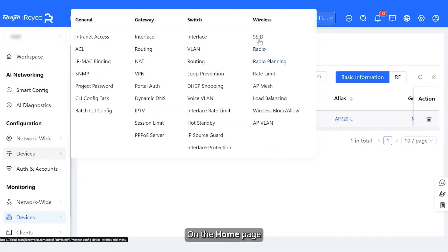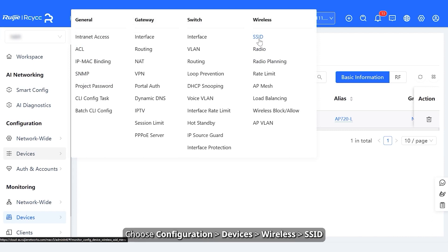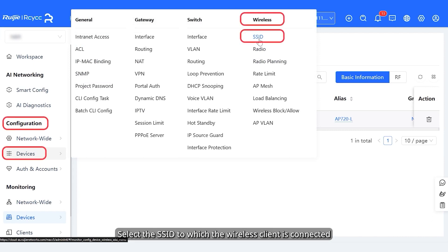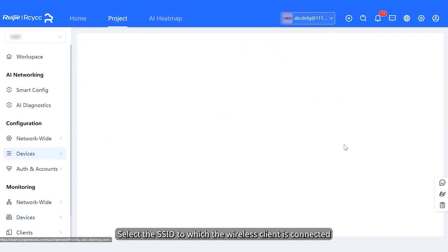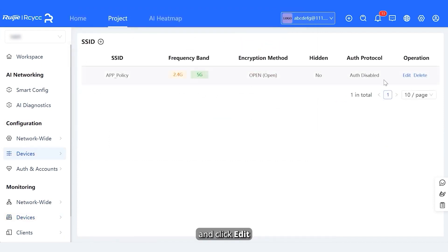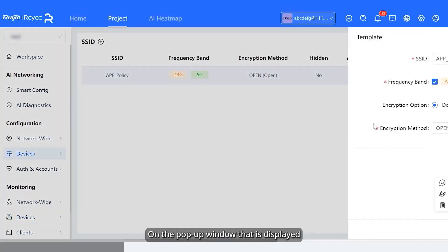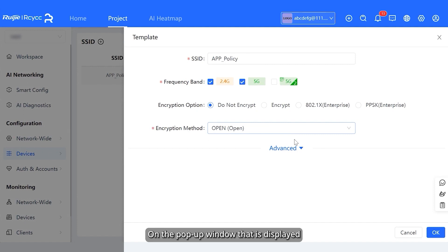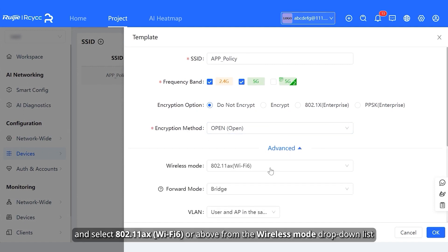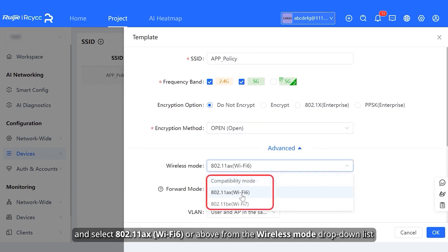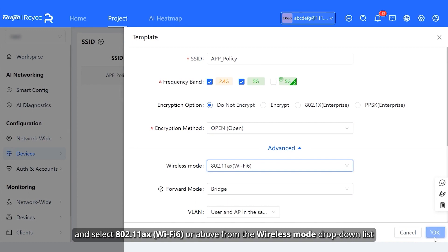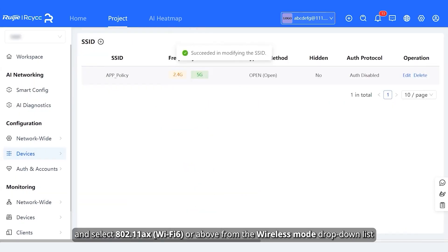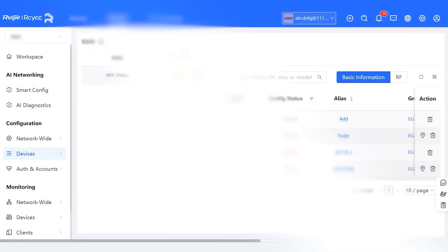On the home page, click a project name. Choose configuration, devices, wireless, SSID. Select the SSID to which the wireless client is connected and click edit. On the pop-up window that is displayed, click advanced and select 802.11axe, Wi-Fi 6 or above from the wireless mode drop-down list.